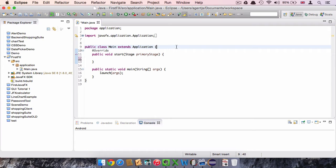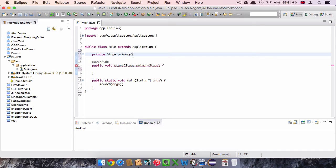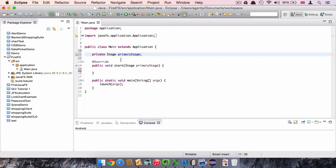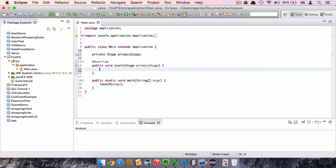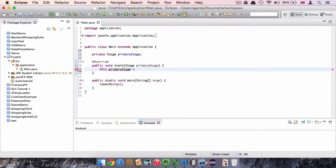So the first thing I am going to do is to create a private stage with the name primaryStage above the start method. This will actually instantiate the element stage that we give as an argument in the start method.